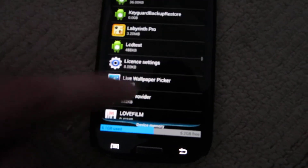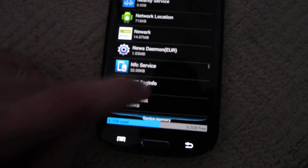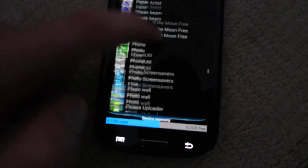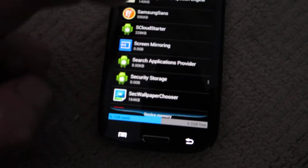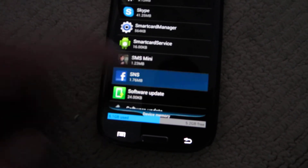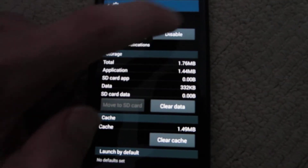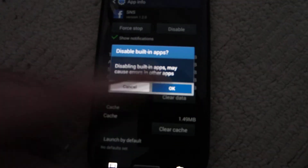The one I can use as an example is called SSMS, and it's got a Facebook icon, which is a bit cheeky. SNS — there it is. Just go into that, disable, done.